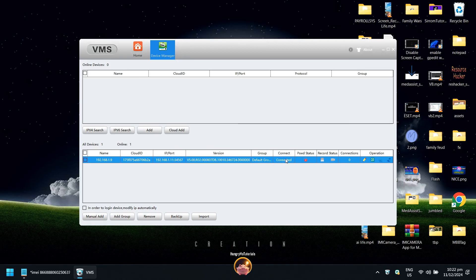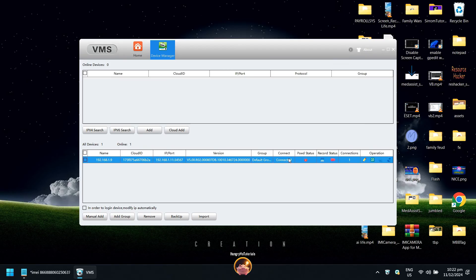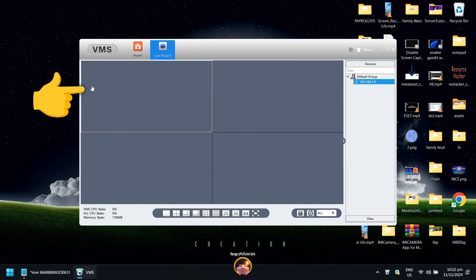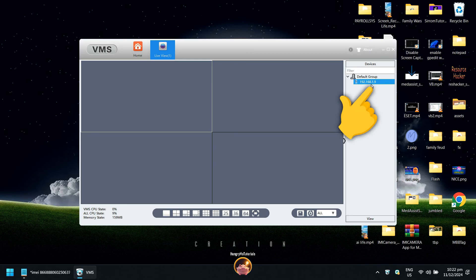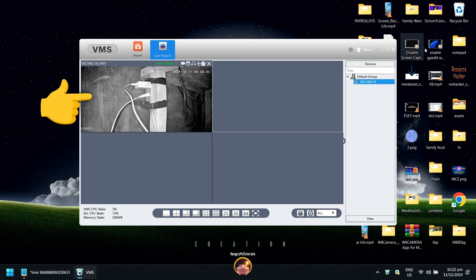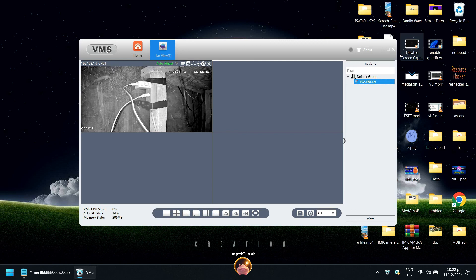If you see the connected status, then you can now remotely view your camera. Close the device manager. Click live view. Under default group, double click your camera to open it. Nice! You have successfully opened your ICC camera remotely.